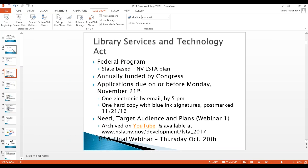LSTA is a federal grants program for states' libraries, funded annually by Congress and the Office of Management and Budget. The Institute for Museum and Library Services — our friends at IMLS — manages the LSTA program and allocates the grant money to each state based on the state's population. Then each state library like us communicates to all of the eligible libraries, who then decide if they want to apply for grant money.